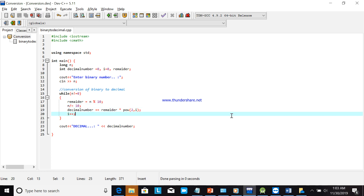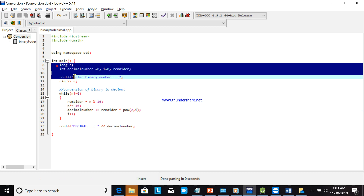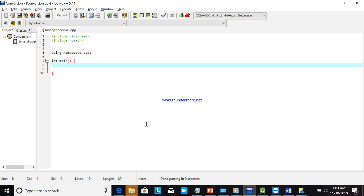Welcome back to our tutorial. In the last video we discussed how to create a conversion from binary to decimal. Now we will create a program using conversion also, which is binary to octal, starting from scratch.